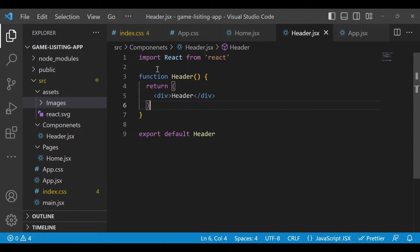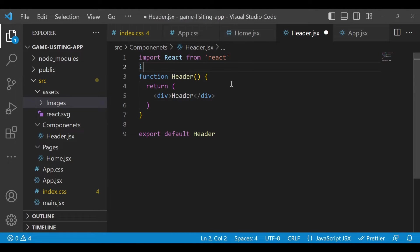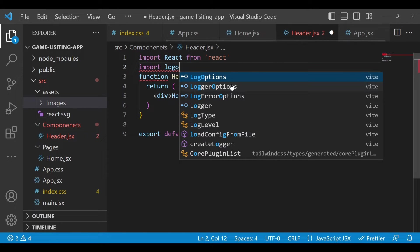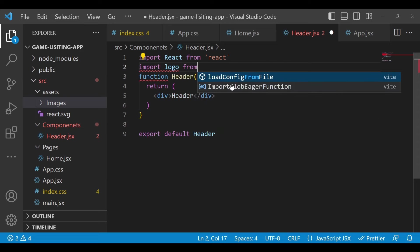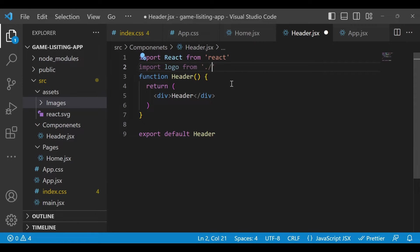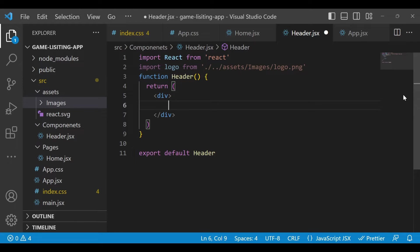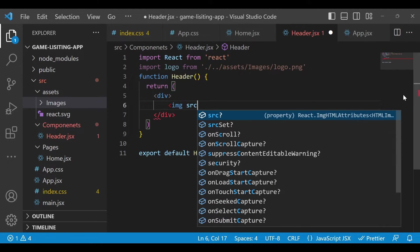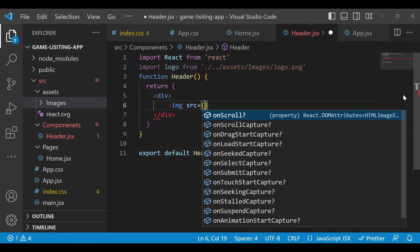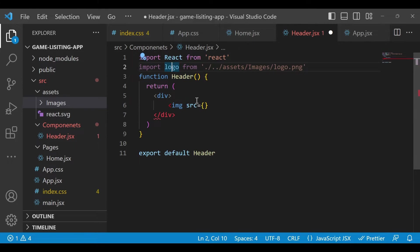Now, in order to import or use this logo, you have to type 'import logo' — whatever name you want to give — and then 'from' followed by the path. In this case: 'assets/images/logo.png'. We've successfully imported this logo. Now remove the header text and add the image source. Since logo is a dynamic value that we already imported, you write it in curly braces: just type 'logo' and save it.